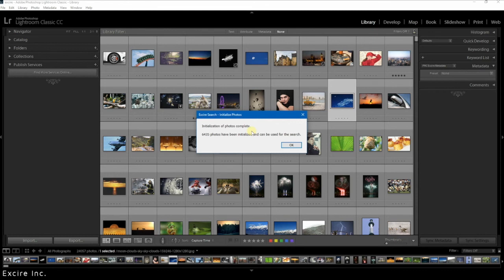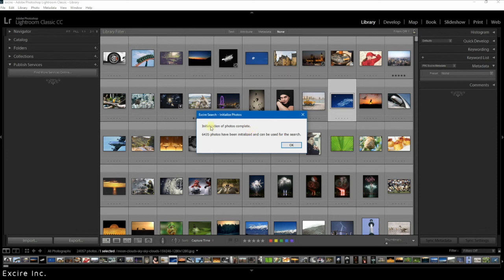All of the information that Xire has created during the initialization can be found totally on your computer. Again, you don't need to be connected to the internet in order for Xire to carry out its analysis or in order to provide results.